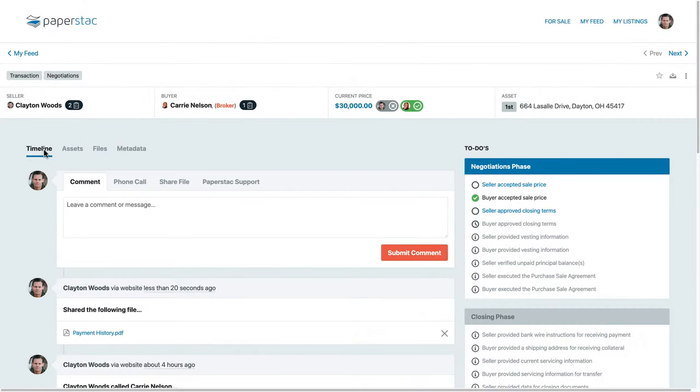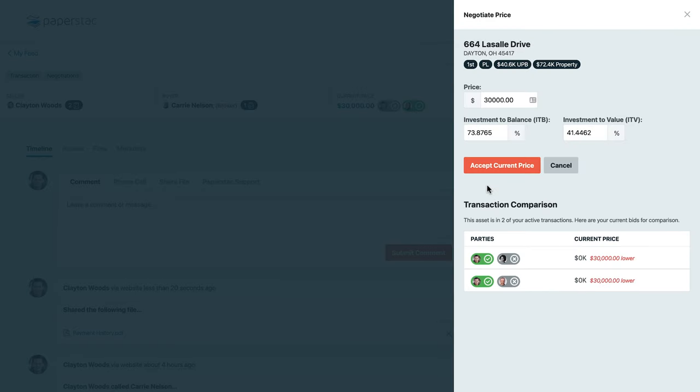To progress through a deal, simply follow the to-dos. In this particular transaction, I am the seller. I can click the Seller Accepted Sale Price to-do to make a counteroffer or accept the buyer's offer.